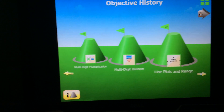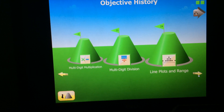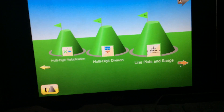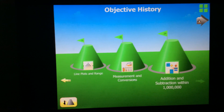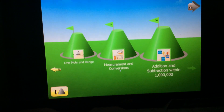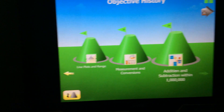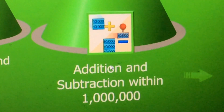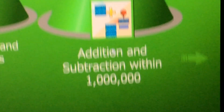Equivalence, comparing decimals, multi-digit multiplication, multi-digit division, line plot and range, and then the last one: measurement and hundreds, conservation. And then the last one — addition and subtraction with one million.